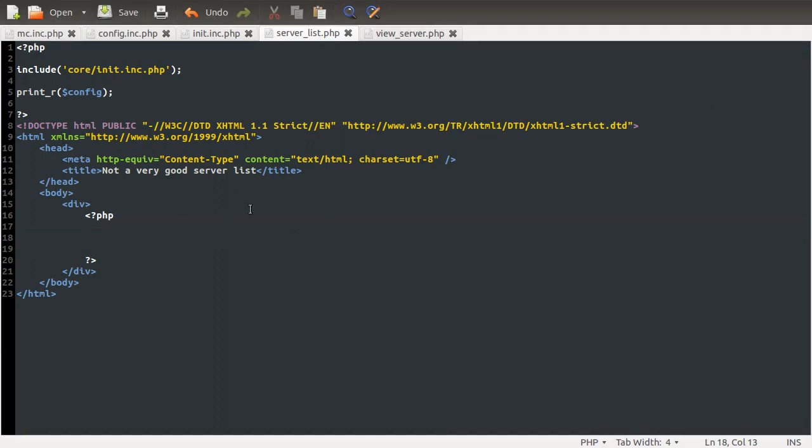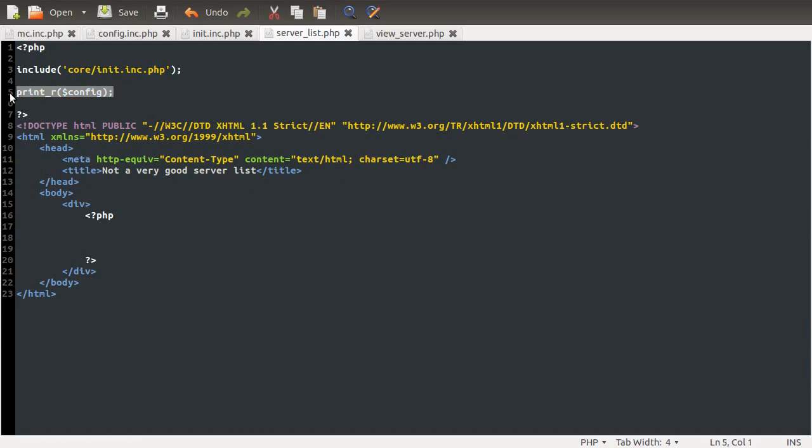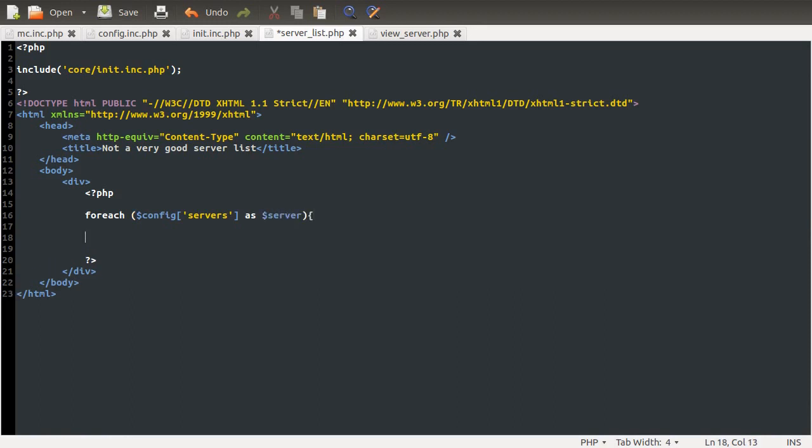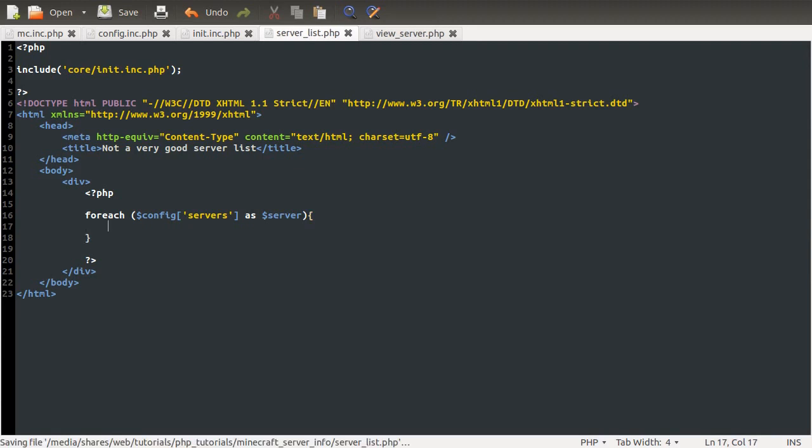So, what we're going to do is come down here. Well, first we're going to remove the print_r, because we don't need that. So we're going to come down here, and we are going to create a foreach loop to loop over each server. So we'll just use a foreach. And the array that we want to loop over is the config array, and the servers key in that array. And then we want to do foreach servers as server.